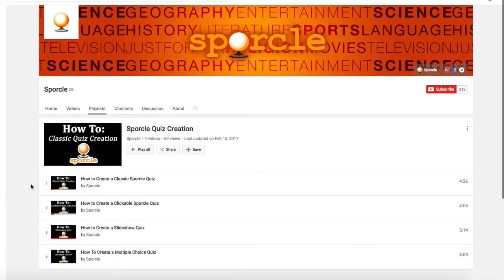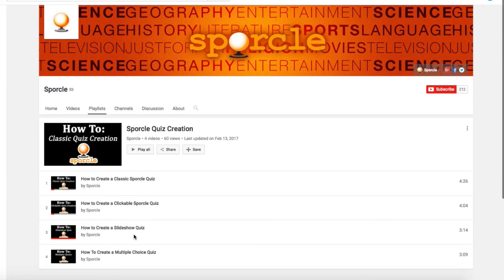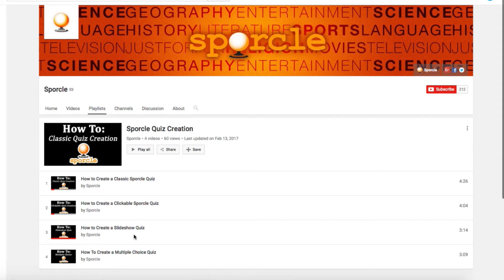If you haven't contributed a quiz before, definitely take a look at our classic, clickable, and slideshow tutorials before attempting this. The picture click format is a bit more complex and builds off of the basics in those tutorials. While picture click might not be as familiar to you, they are just as fun to play, so don't be afraid and let's jump right in.